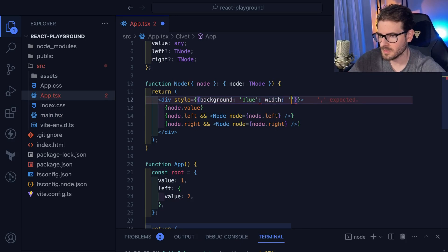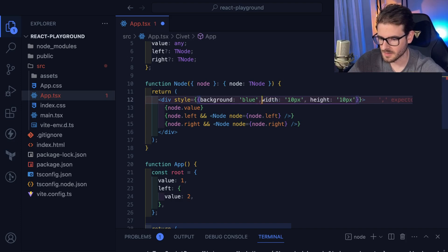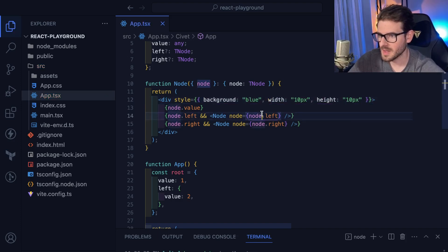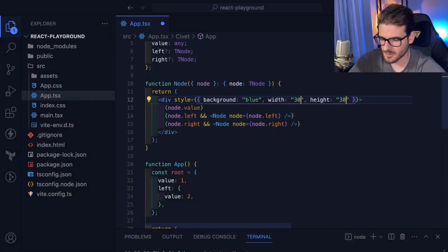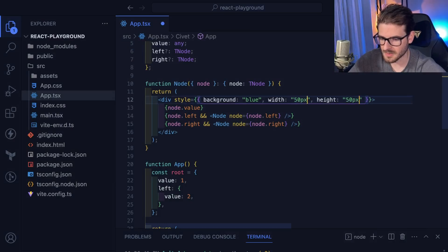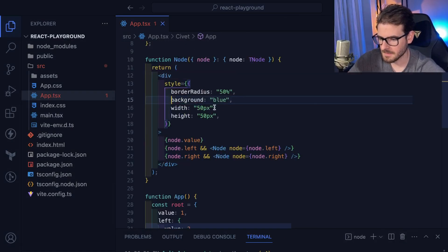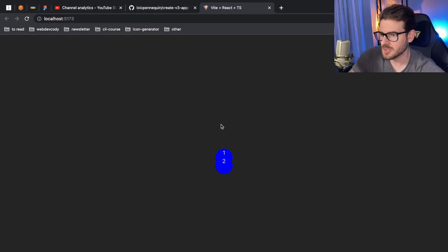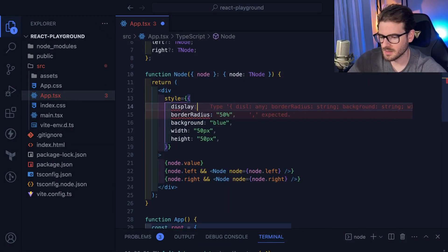I'll just do inline styling — yolo. Let's give it a background of blue, width of 50 pixels, height of 50 pixels, and a border radius of 50% to make them circles.